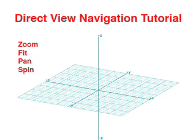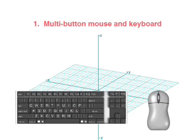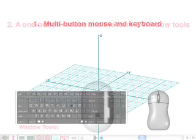Any one of these navigation operations can be executed using any one of three methods. The first navigation method uses a multi-button mouse combined with a keyboard.